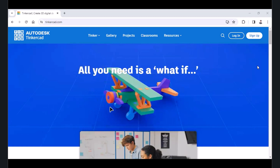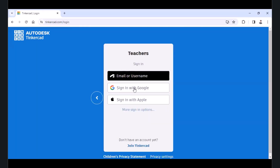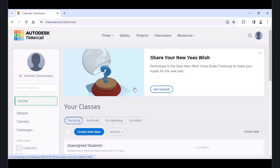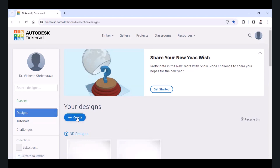To do that, first of all, you need to log in to your account. Go to tinkercad.com, sign in with Google and you will be in your account. Once you reach your dashboard, click on Design, then click on Create and Circuits.